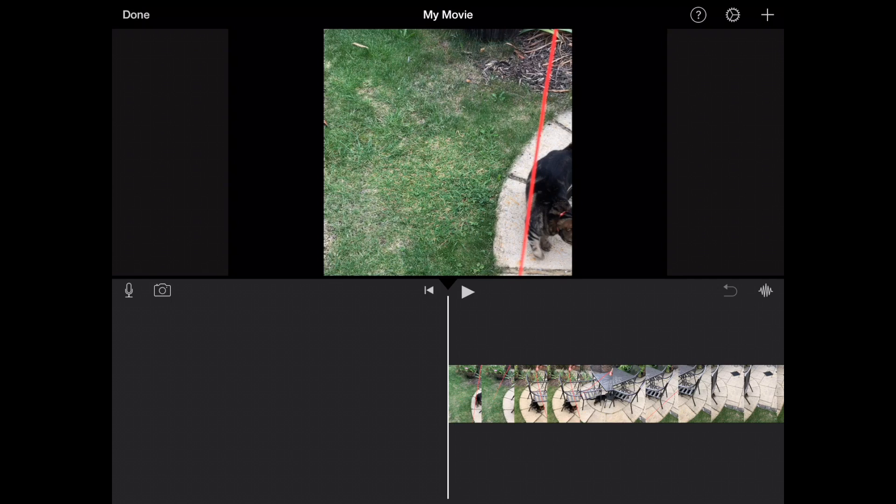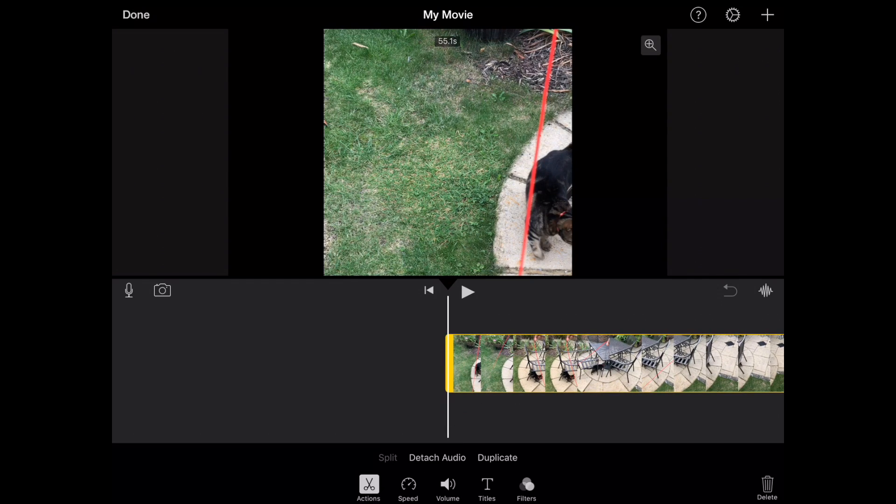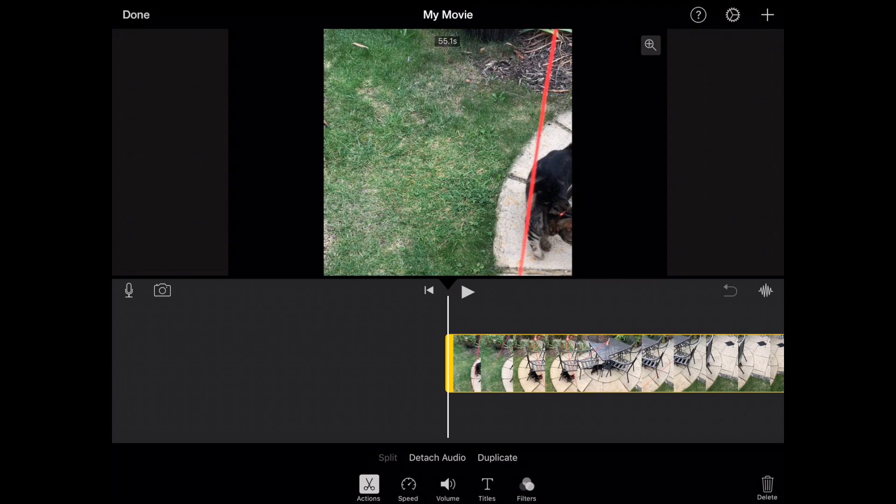What we need to do is simply click on the video in the timeline here and what this will do is color it yellow, give it a yellow border. Then you will see immediately at the bottom you are greeted with five separate options for editing within your video.